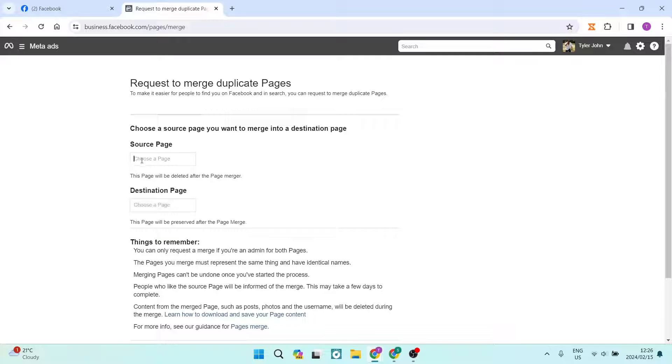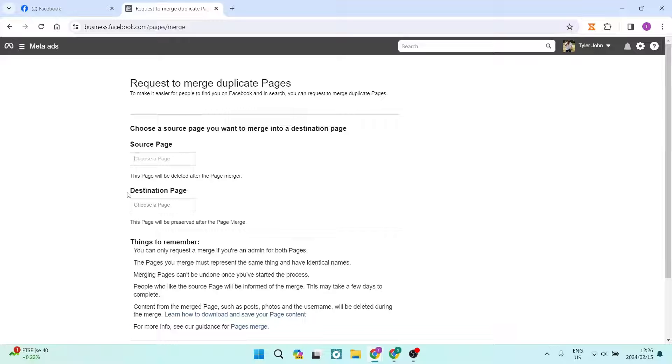Of course, the source page says this page will be deleted after the page merge. So make sure that you are putting the correct one in here. Then you have the destination page. This page will be preserved after the merge.